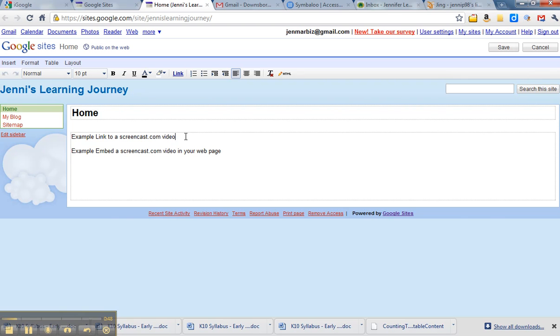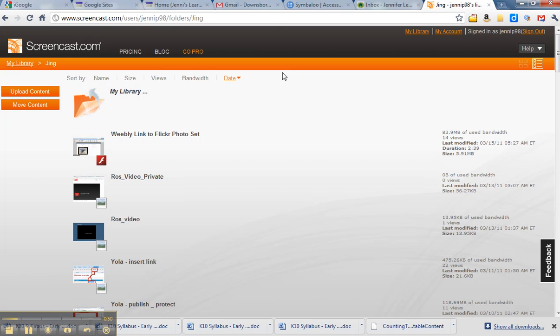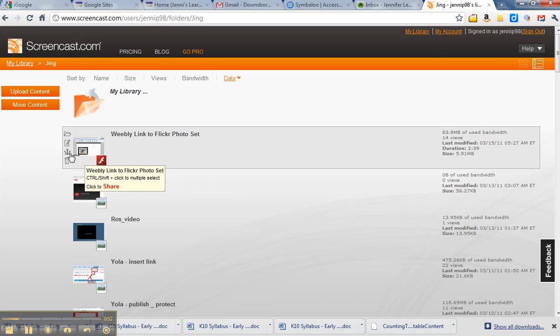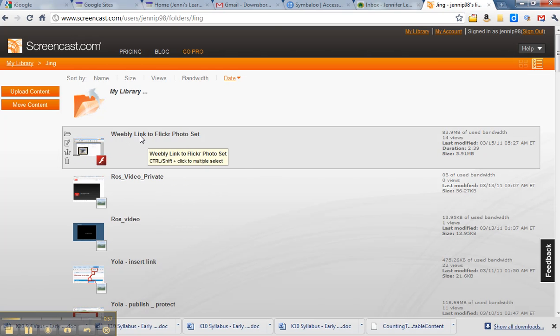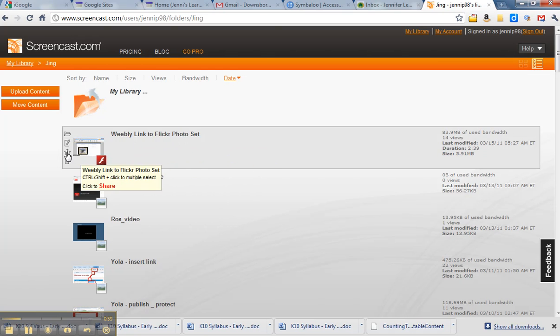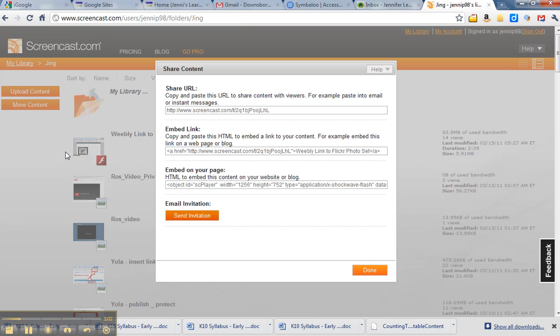Linking is quite simple. You can simply click onto your Screencast.com. If you click on the share icon next to the video, I'm just going to use this Weebly link to Flickr video set. So the little share icon on the left, if I click that, it brings up a box with the different ways you can share it.